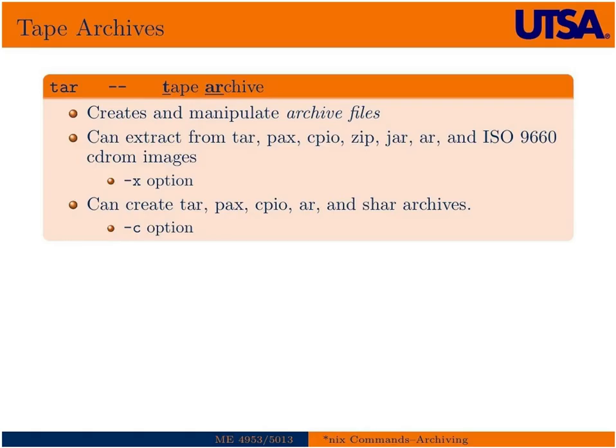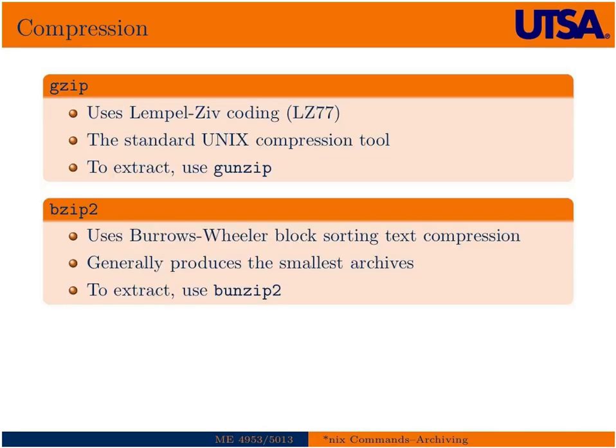So typically, one reason to use a tape archive would be if you want to transfer files to a different computer, a multitude of files. You can easily send them as one file through a tape archive, but usually we want to also compress that file, make the transfer faster, or perhaps we're storing these for long-term storage and we don't want to take as much space on our computer.